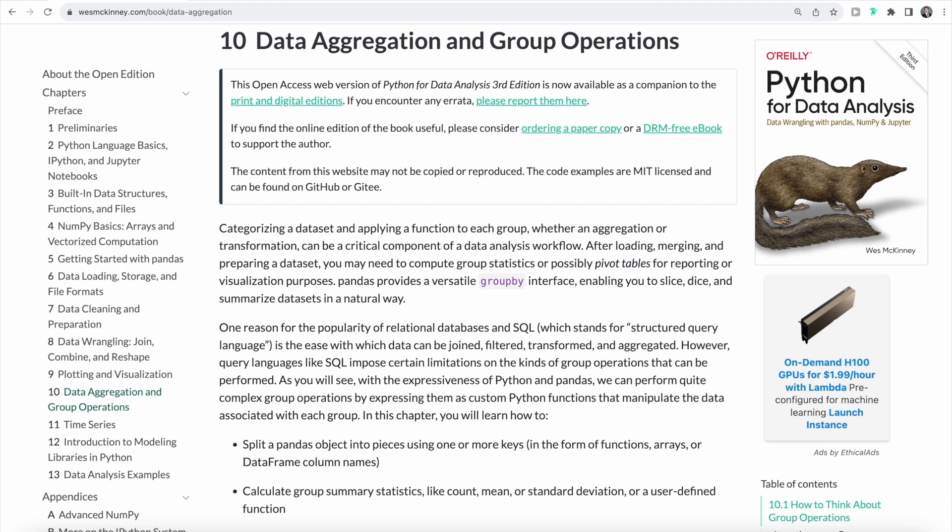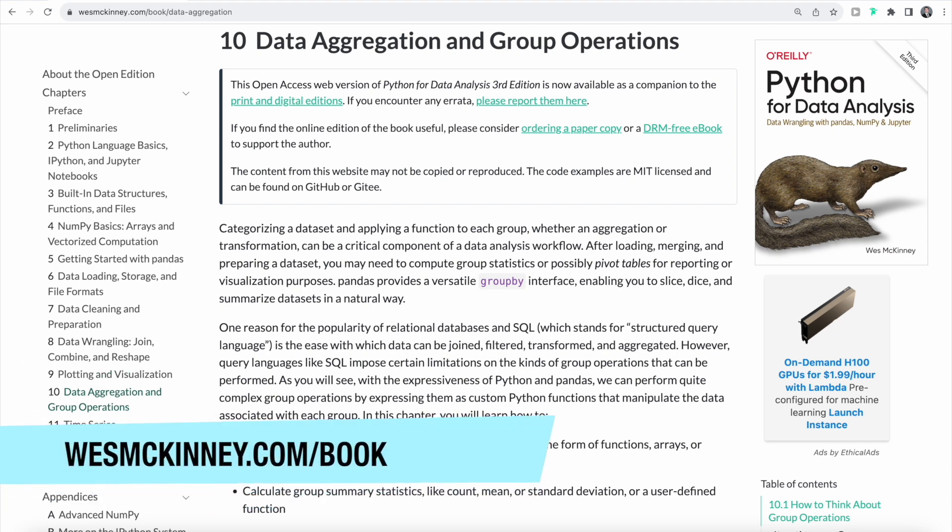In order to follow along, feel free to head over to westmckinney.com. The link is also in the description down below.